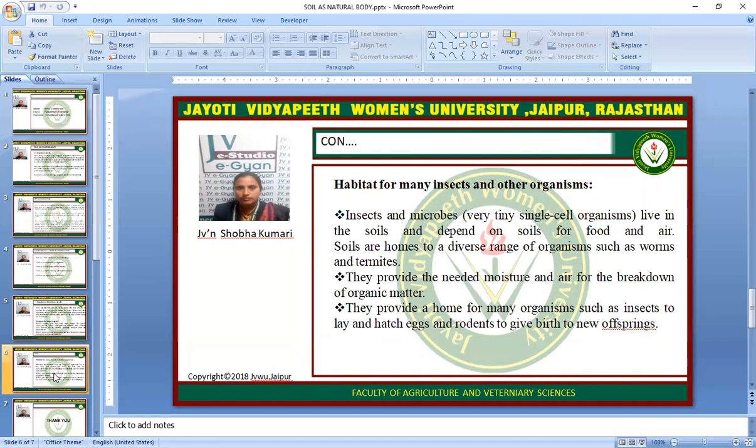Habitat for many insects and other organisms. Insects and microbes — very tiny single-celled organisms — live in the soil and depend on it for food and air. Soils are home to a diverse range of organisms such as worms and termites. They provide the moisture and air needed for the breakdown of organic matter. They also provide a home for many organisms such as insects to lay and hatch eggs, and rodents to give birth to new offspring.